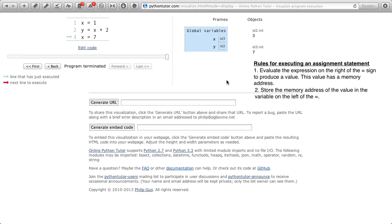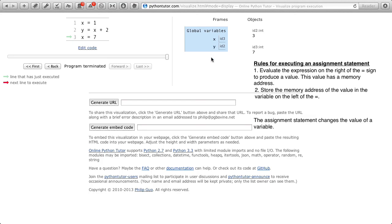we see that y still refers to value 3, even though x now refers to value 7. So the assignment statement changes the value of a variable. It's not stating that y is always equal to x plus 2. It's only doing it for this particular snapshot in time.